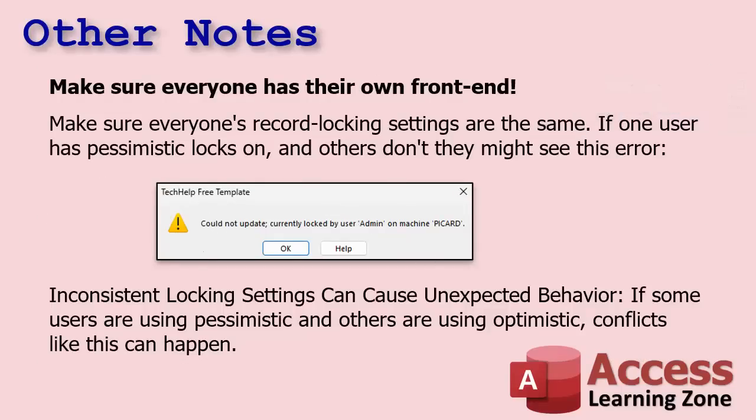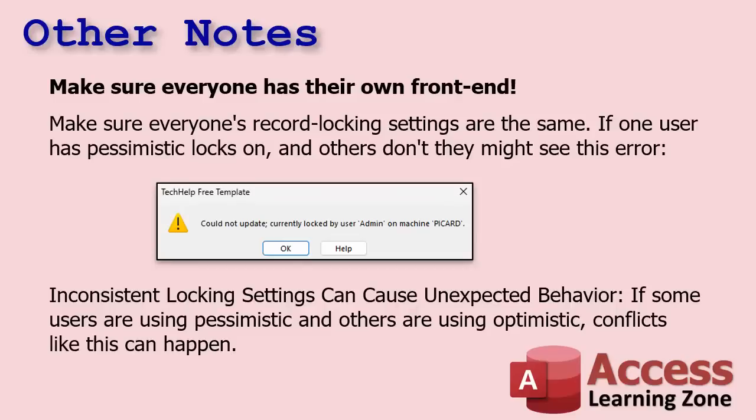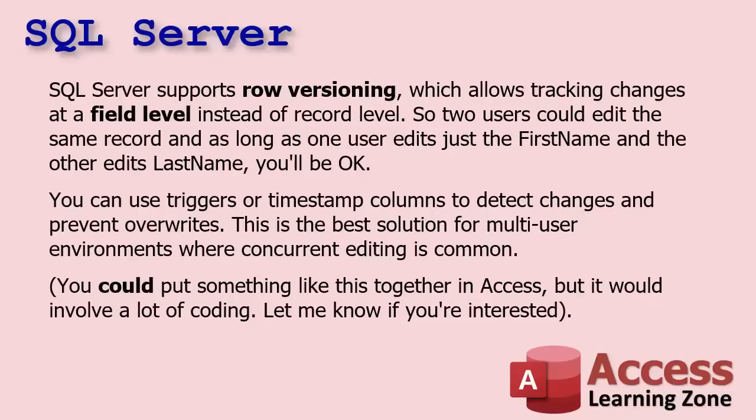Make sure everyone's record locking settings are the same. Otherwise you'll get this guy. I get this question all the time: 'Could not update, currently locked by user whatever on machine whatever.' And yes, my computer's name is Picard. I simulated this by simply turning edited record pessimistic locking on one database and leaving the other one optimistic. And when the pessimistic locked it and the optimistic didn't know about it, it caused this problem. It went to check the record when it went to save it and it said it's locked by someone else. You could also get this with a corrupt database as well, so a compact and repair if you suspect that's the case.